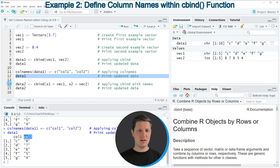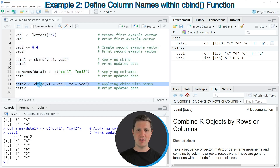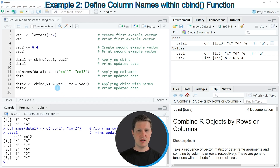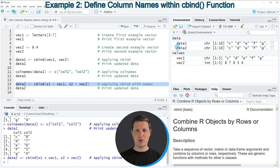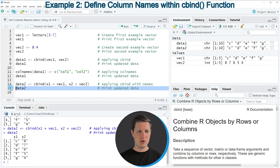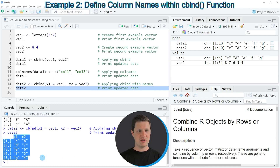This second example starts at line 14 of the code. I'm again applying the cbind function, but this time I'm specifying the name of each column directly. I set the name of the first column to x1, containing the values of Vec1, and the second column to x2, containing the values of Vec2. If you run line 14, another data matrix called data2 appears at the top right of RStudio. Printing it with line 15 shows that the data matrix contains column names x1 and x2.